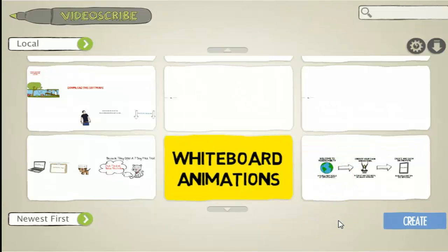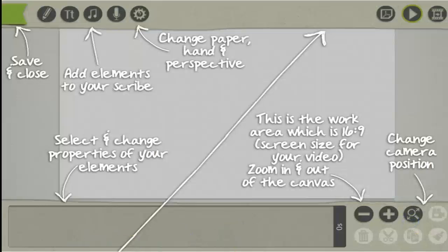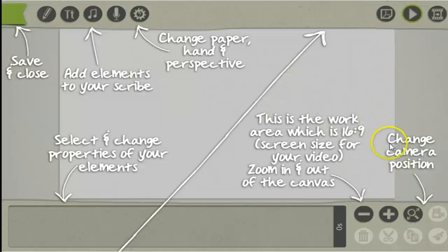Once you log into the software just press Create and then you will come to a page like this. It's pretty straightforward. You can change the camera position down here — this is the work area right here.